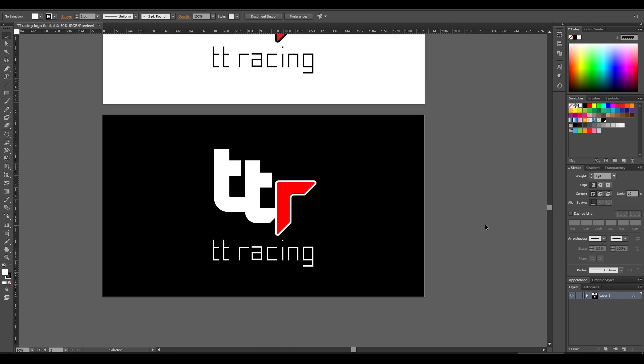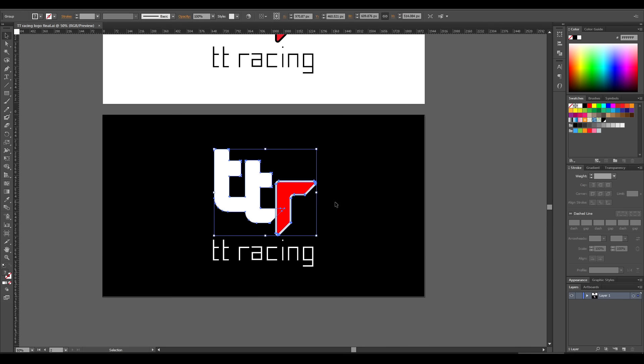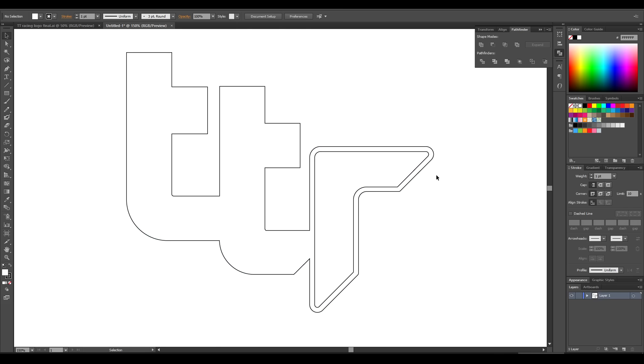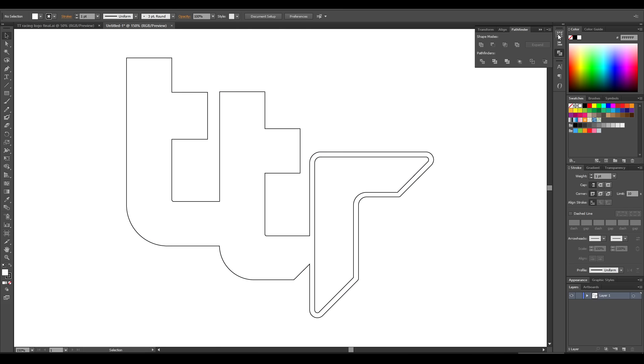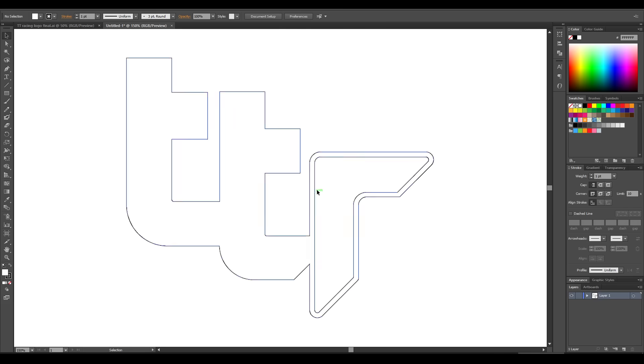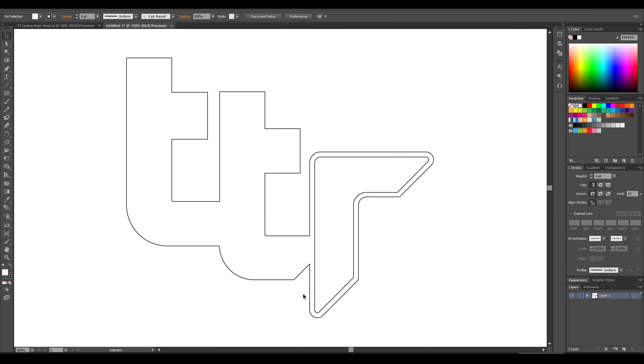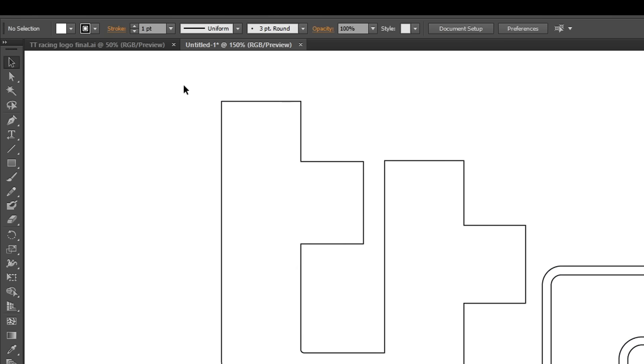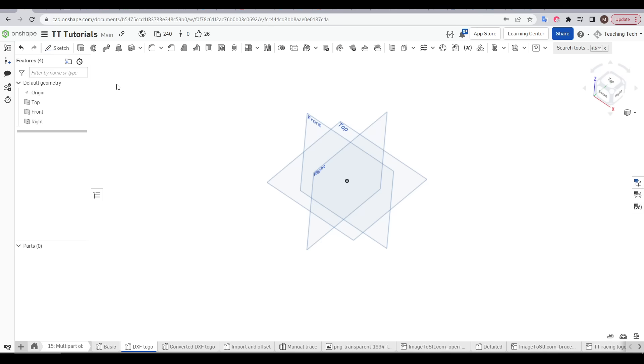So let's move on to an actual logo and I'm gonna do the logo for my second channel TT Racing. And we're gonna start with the best case scenario in that I have the source vector files that make up the logo. It's worth taking the time to clean up any overlapping segments so you have simple clean outlines and then after that I would recommend exporting as a DWG or DXF.